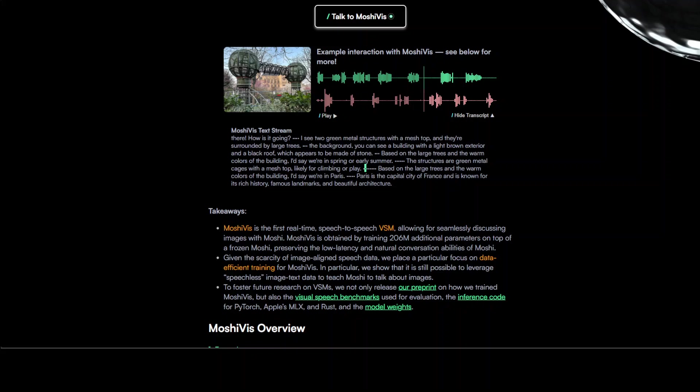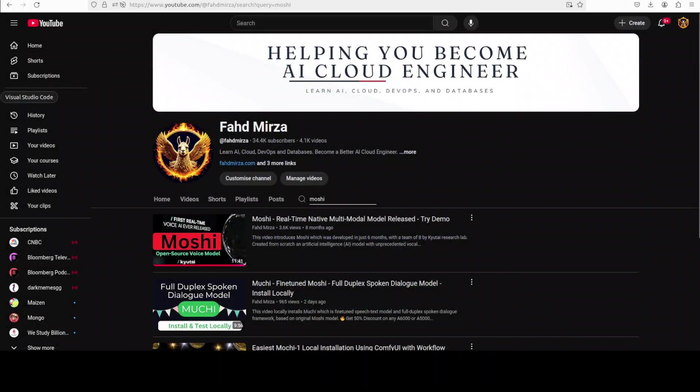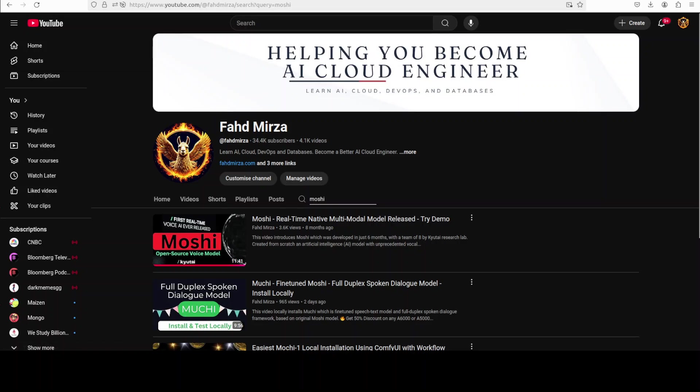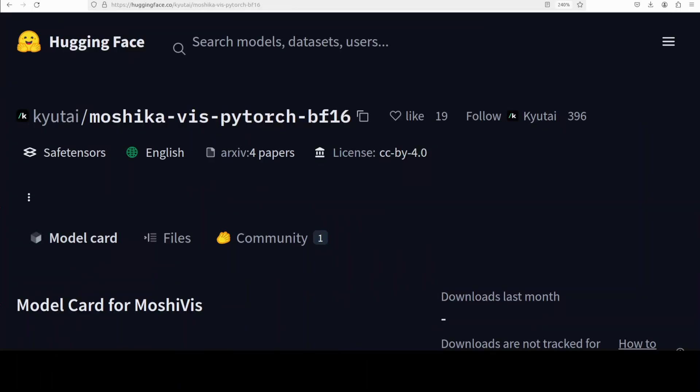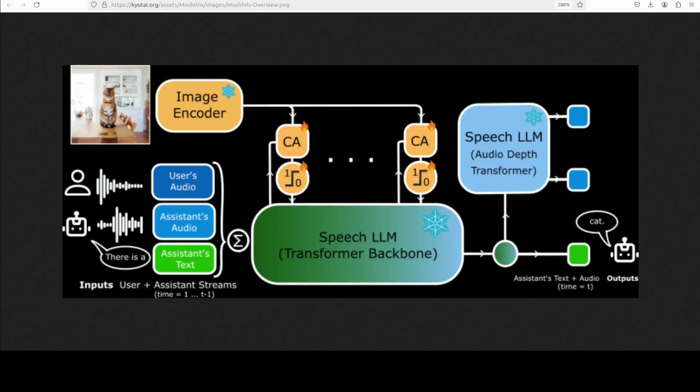Now this is pretty impressive, don't you think? Now if you have watched my other videos on Moshi, you remember that the demo was quite good. But when we actually implemented this thing in production, when we installed it locally, it was not as good as we saw it there. Still not bad, but not as good as we see it in the demo. That is why I'm quite curious to see how exactly this MoshiVis will perform locally. Before I do that, let's have a quick look at its architecture to understand it better.